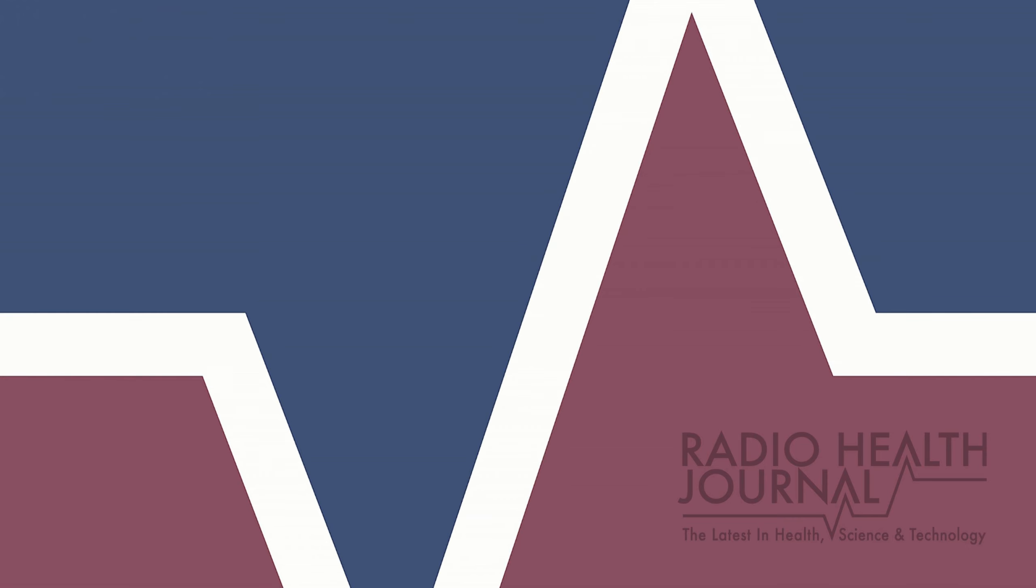And that's Radio Health Journal for this week. Radio Health Journal is a production of MediaTracks Communications. Follow us on Twitter, Facebook, and Instagram to learn more. And check Apple Podcasts, Google Play, and Spotify for a library of past programs. Plus, you'll always find previous segments and information about our guests at RadioHealthJournal.org. Join us again next week for another edition of Radio Health Journal.